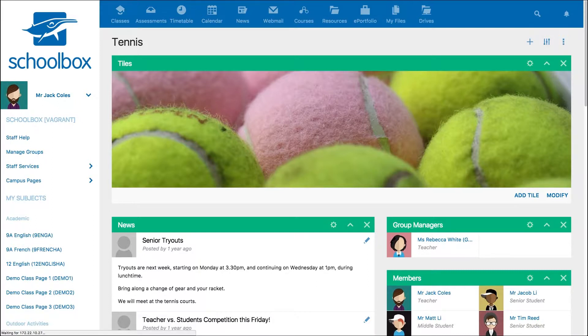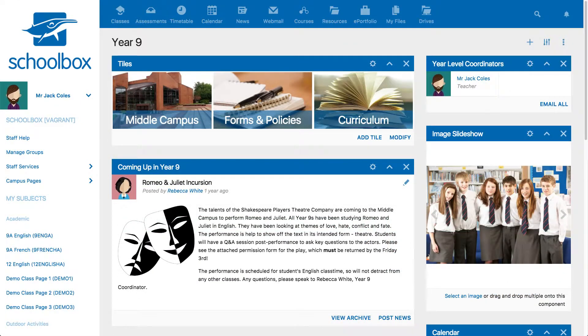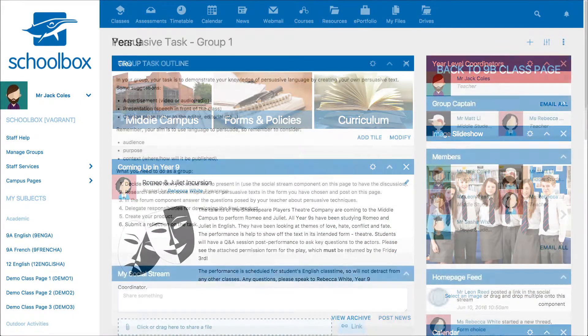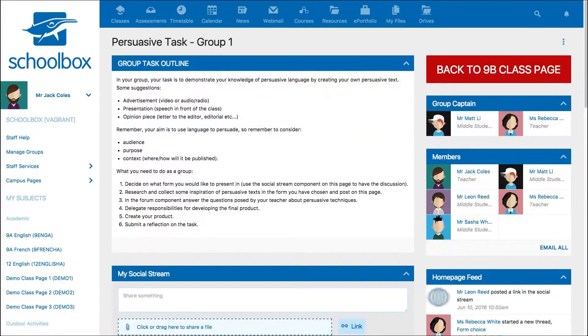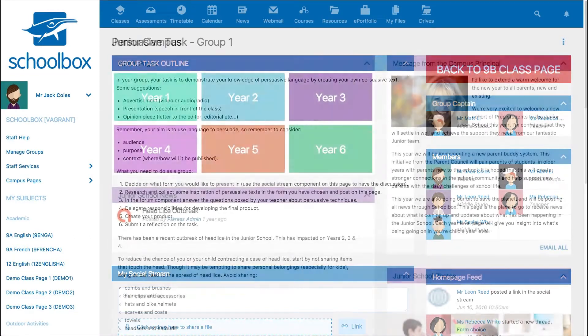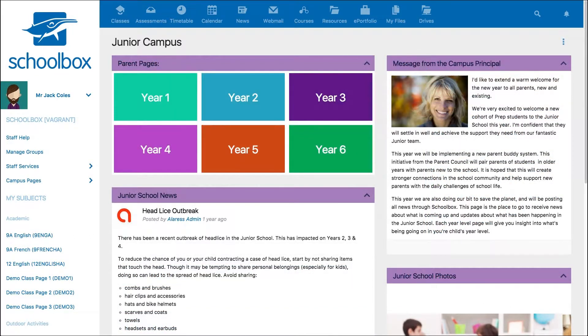Some popular examples of group pages are sporting team pages, year-level communication pages, student groups, and campus pages.